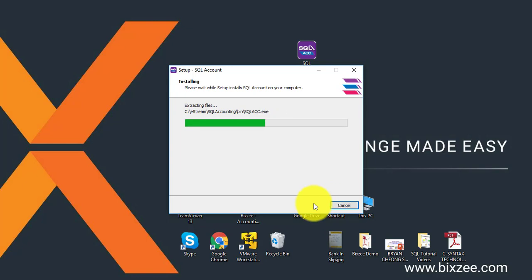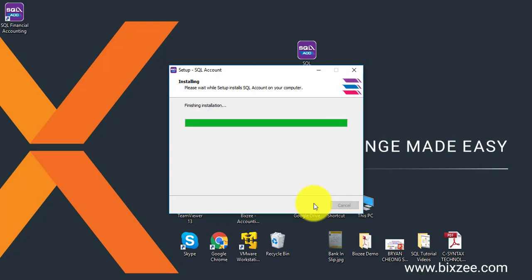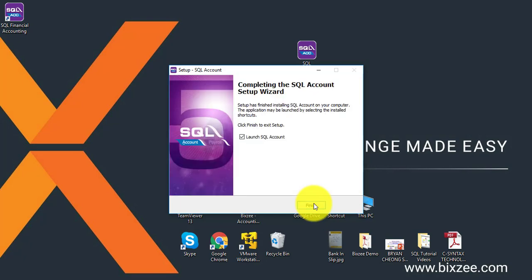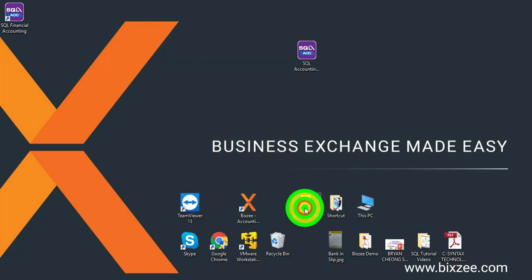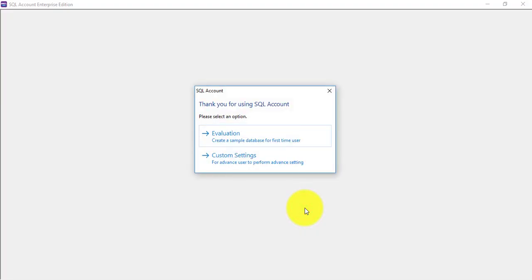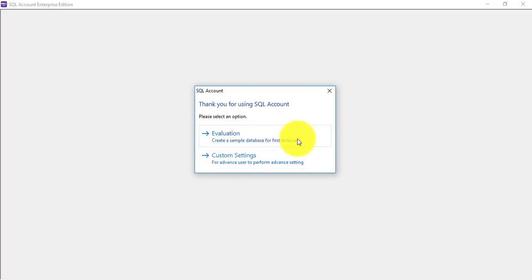It will take a very short time to do the installation. After the installation, click on Finish. Now there'll be two selections. Evaluation is to create a sample database for first-time users.